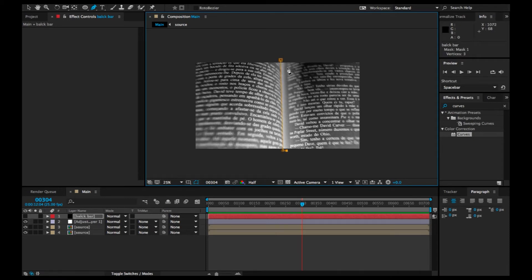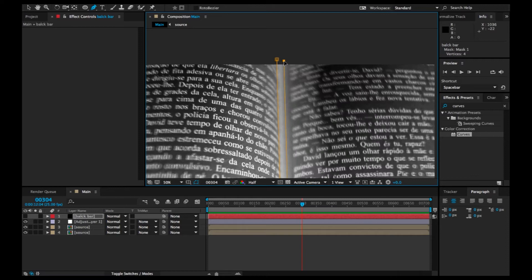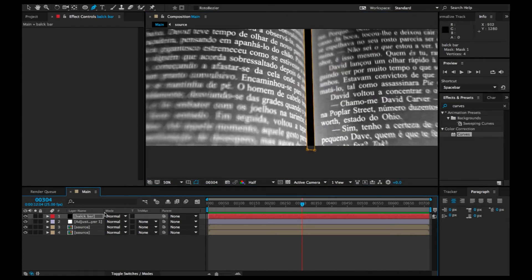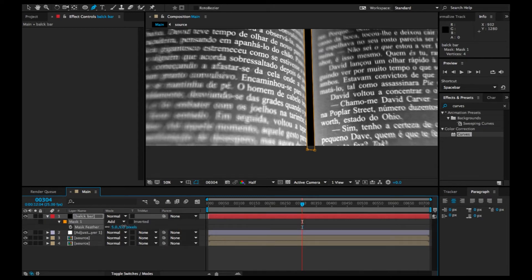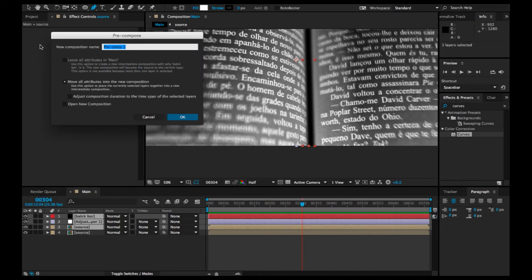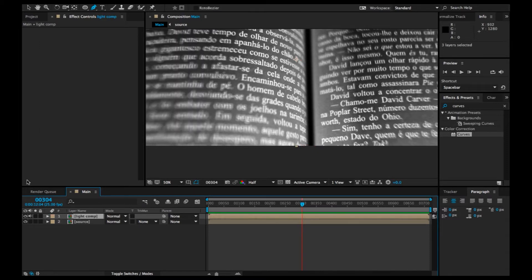We're going to hide it out and mask the center. Let's feather this one a little. Then we're going to pre-compose all of this — but don't include the source — and we're going to name this one 'light comp'. Press Enter.